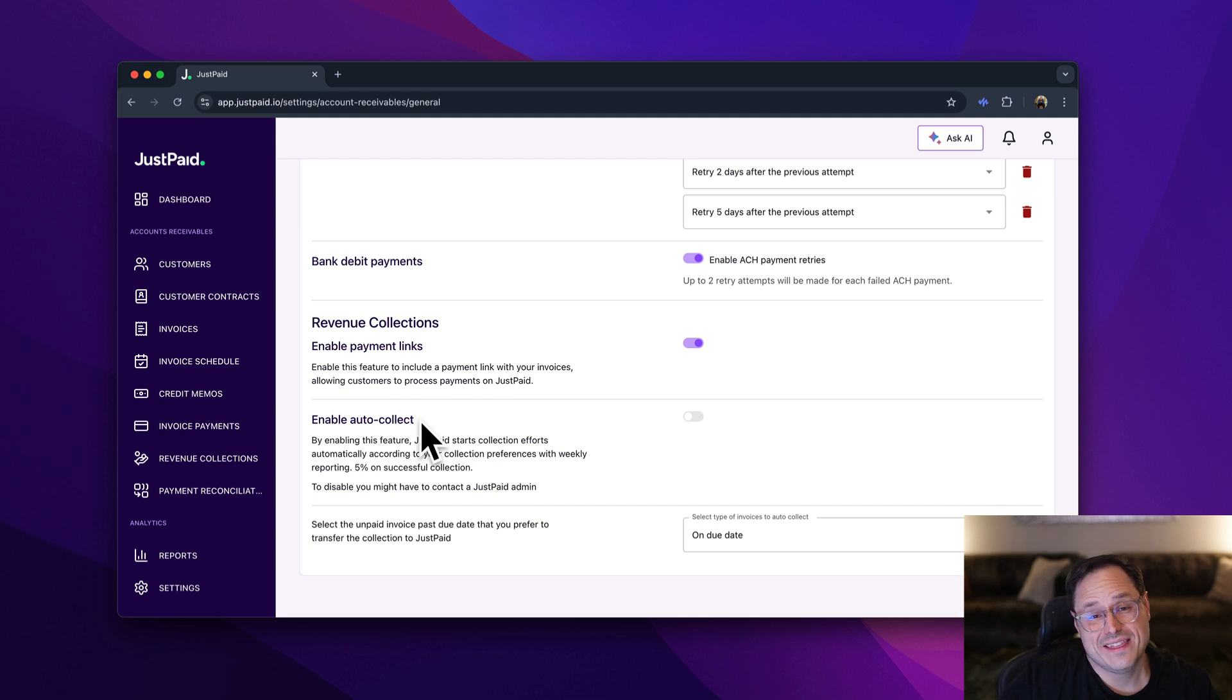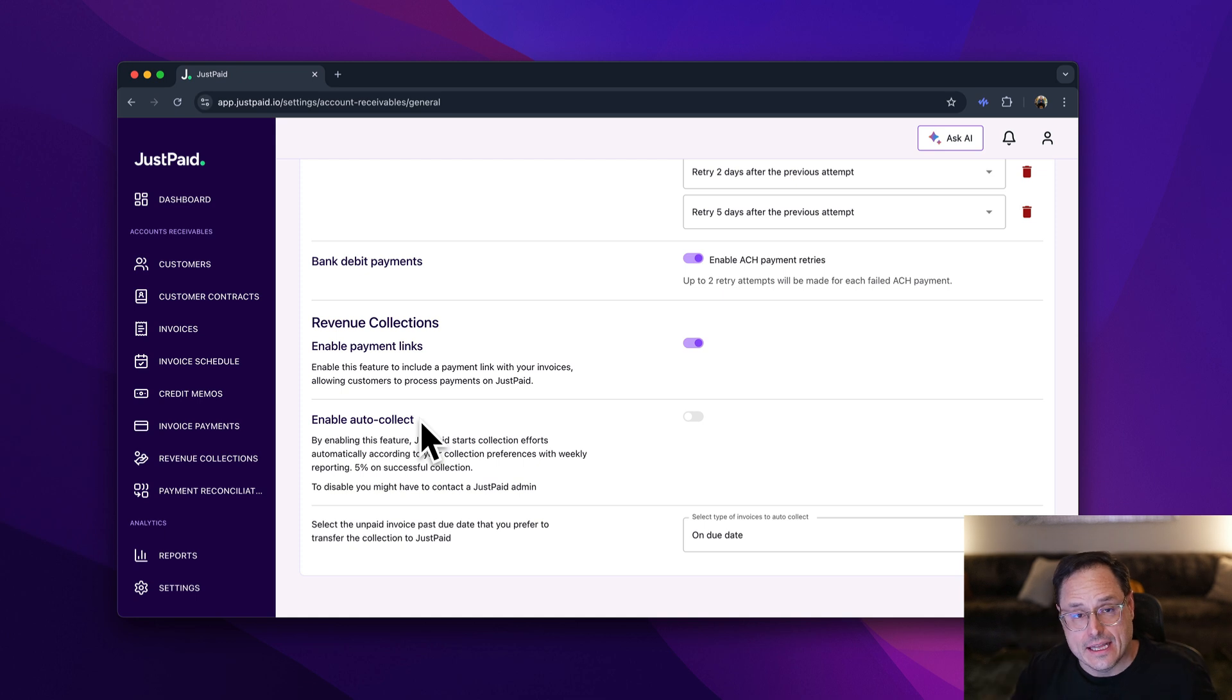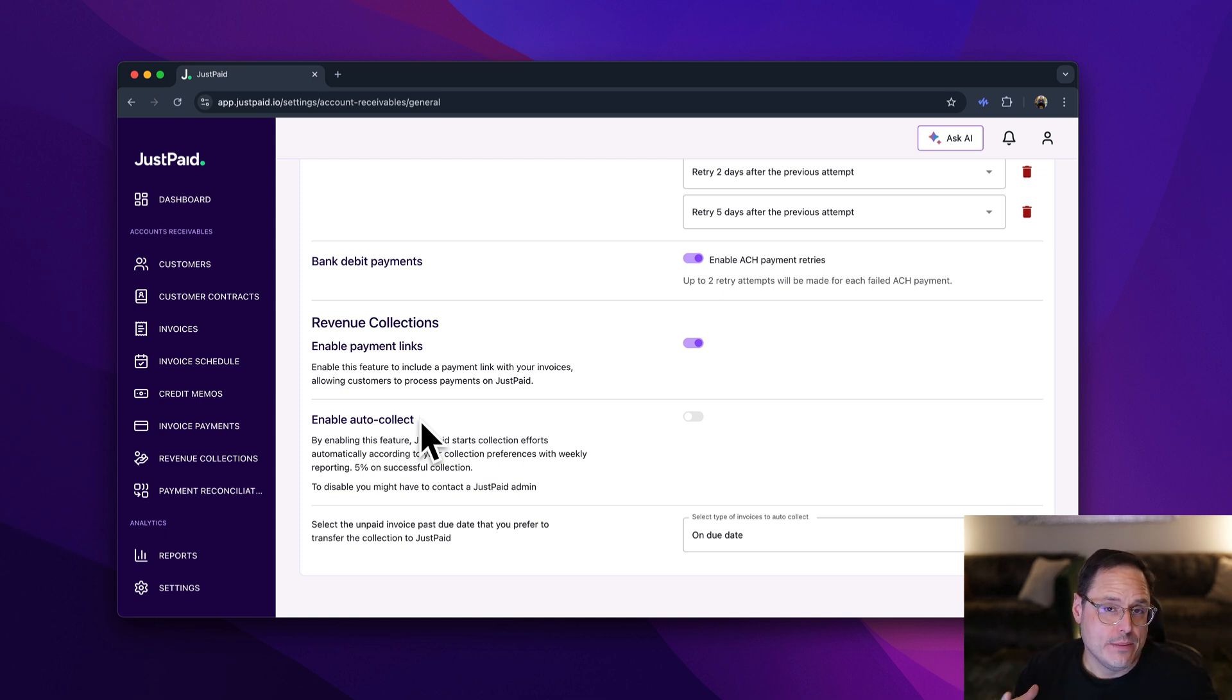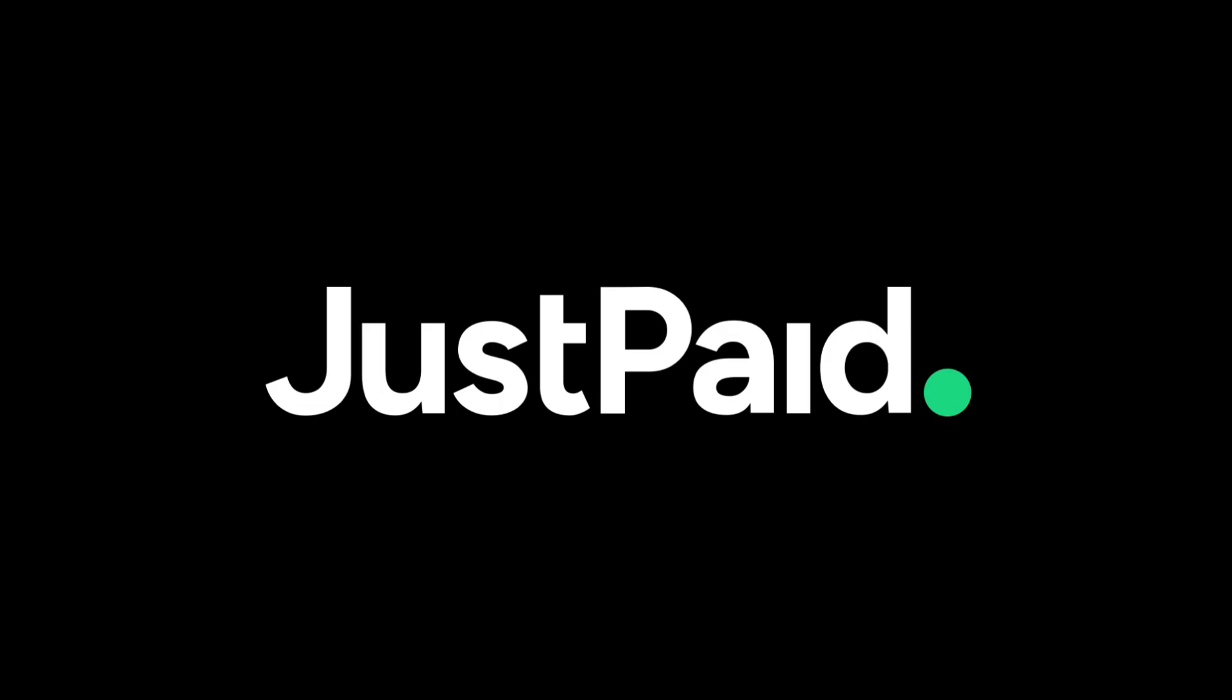What this does is allow JustPaid's AI to see anything that's not collected and then draft and write really bespoke emails based on the history of the account. Take a look and enable the feature today.